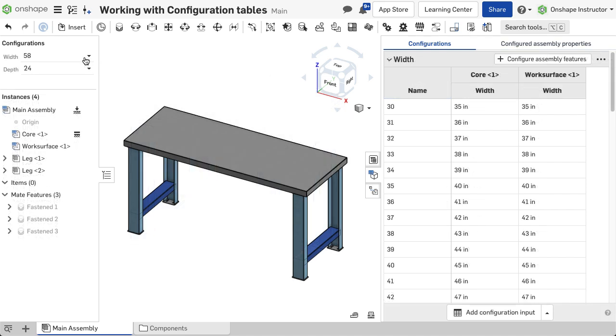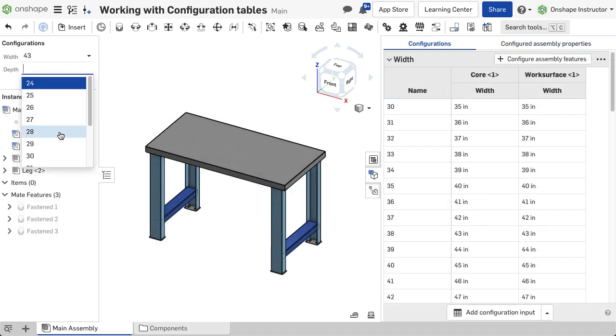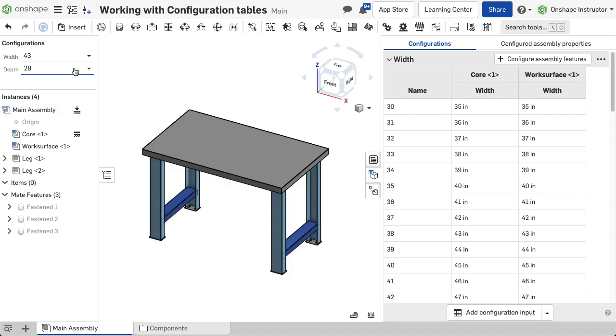With the configuration data pasted, change parameters in the configuration selector. The assembly updates automatically, always showing the latest configuration.